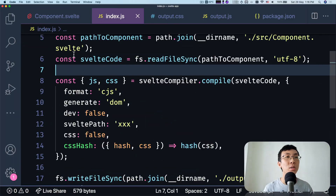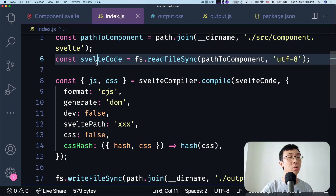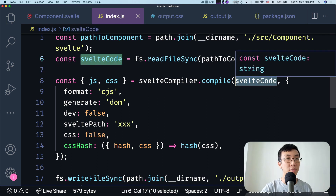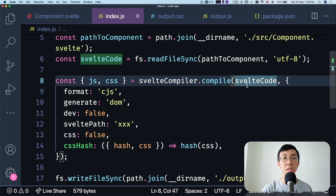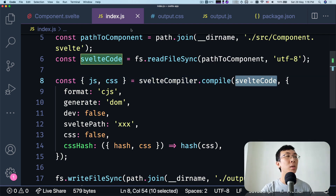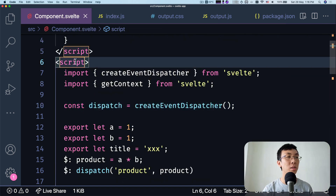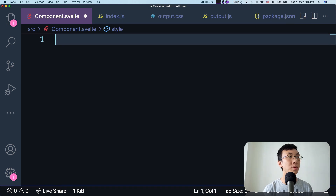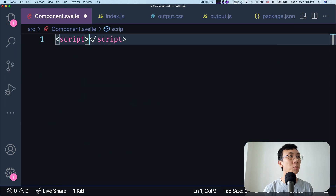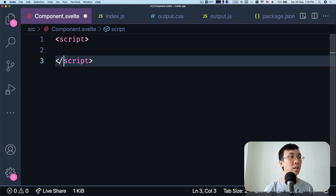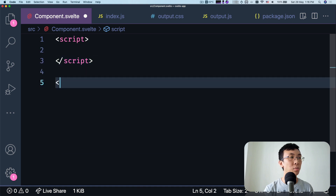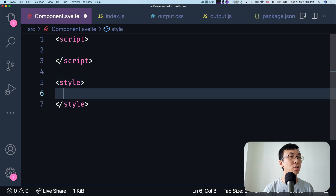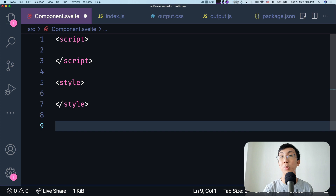Let's take a look at an example. Here we have the code we just written for the Svelte Compiler API. We read all the code from a Svelte file and pass it directly into the Svelte compiler. Let's remove everything from the Svelte component except the script tag, style tag, and some HTML.